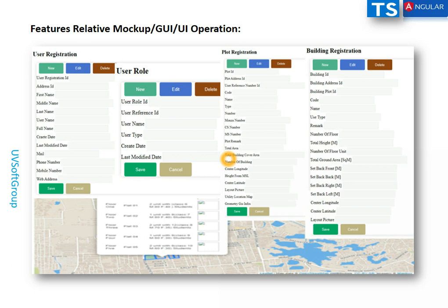You can flexibly manage your content management system. For example, the city administrator or department can say they need only the user management part — user registration and user role as one component — and deploy it on their machines. The second part of the application, such as plot registration and building registration, can be a separate, independently deployed component.